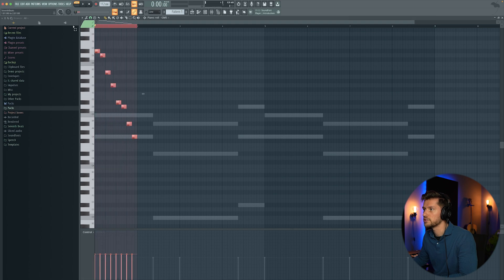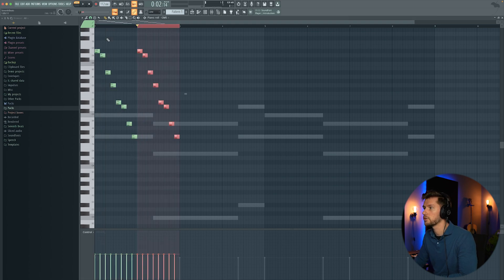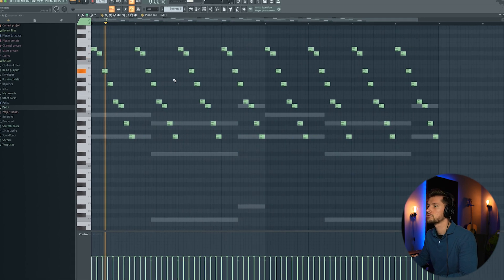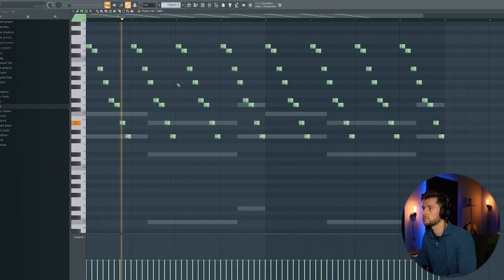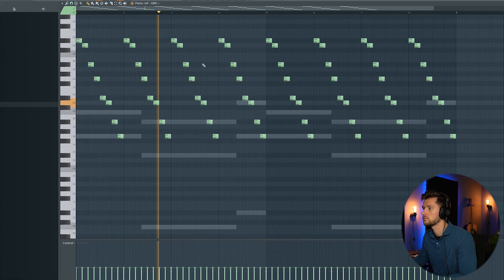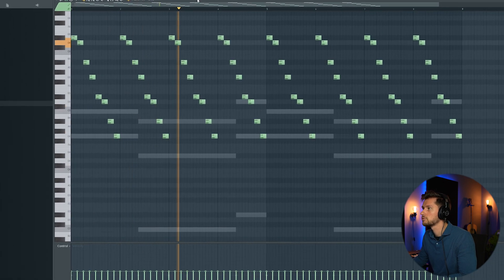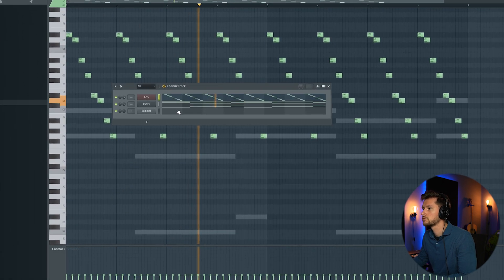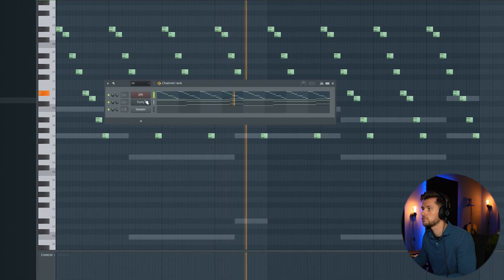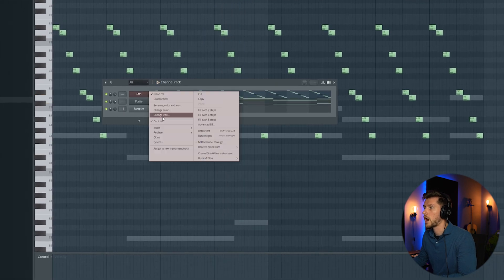So right now I'm going to select this melody — Ctrl C and Ctrl V. All right, now I'm going to add another layer.